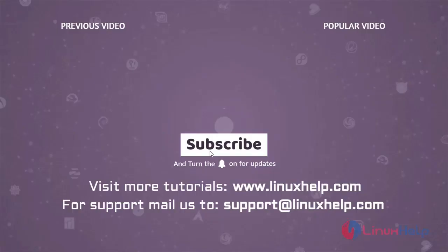Thank you for watching this video and if you like it, please subscribe to our channel. To learn more tutorials, visit www.linuxhelp.com and if you have any queries, mail us to support@linuxhelp.com.